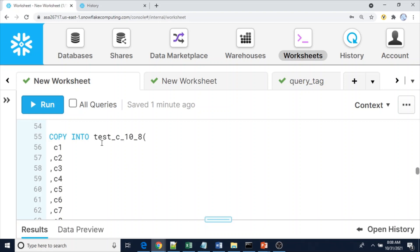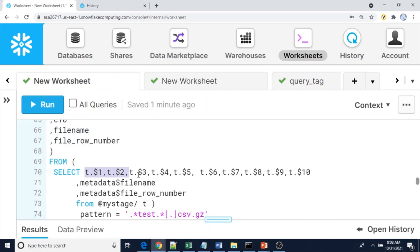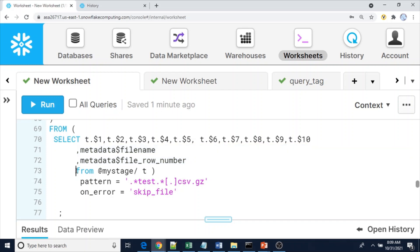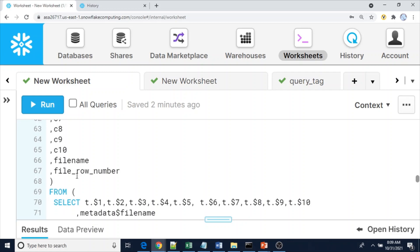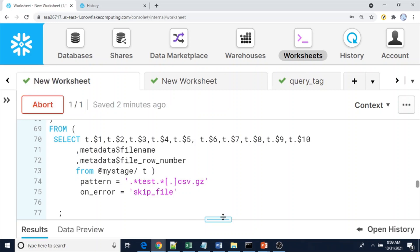Now here is the COPY command. I have listed all column names and in the SELECT clause I reference all positional columns: t.$1 through t.$10, where t is the alias for the stage. I also include the two metadata columns to get the file name and row number. The pattern uses 'test.*' since all file names start with 'test'. Files were auto-compressed with gzip on upload. ON_ERROR is set to SKIP_FILE. This is the command to copy data from files with different numbers of columns into a Snowflake table.